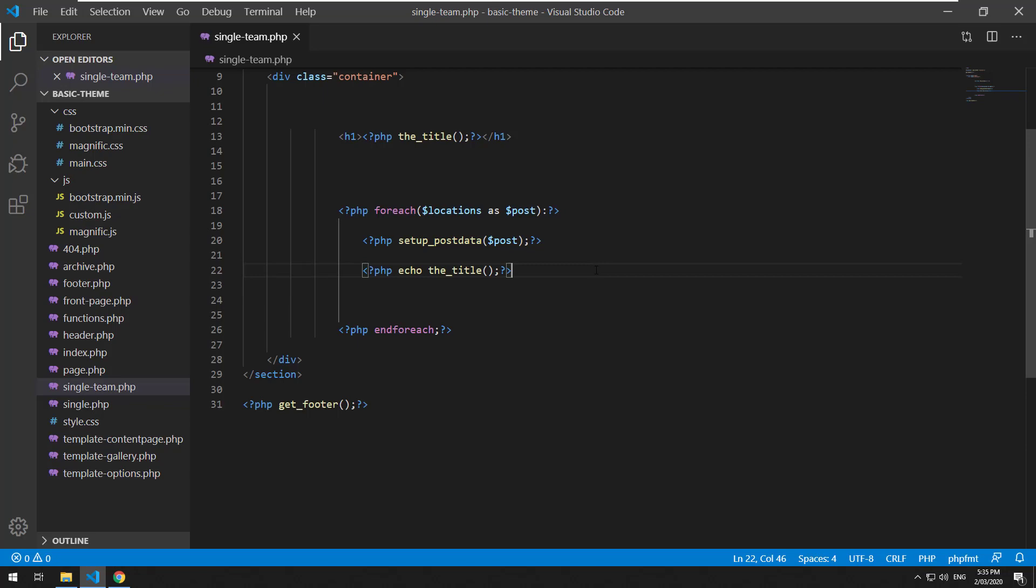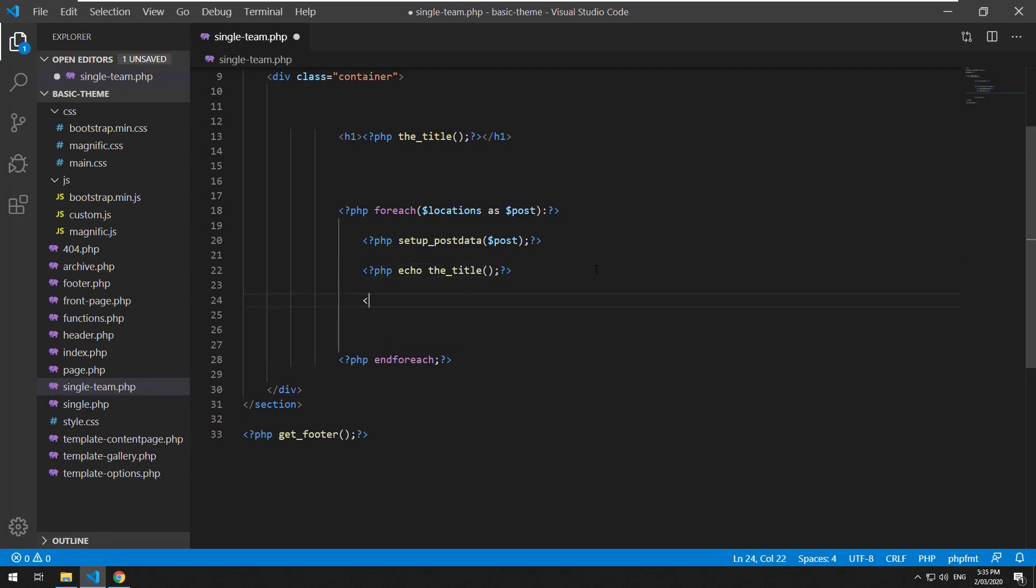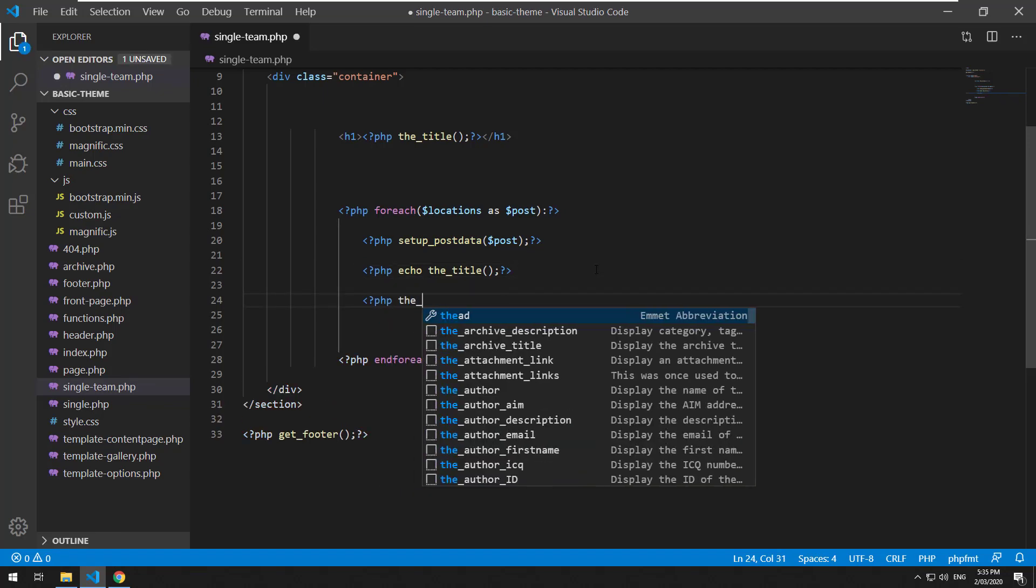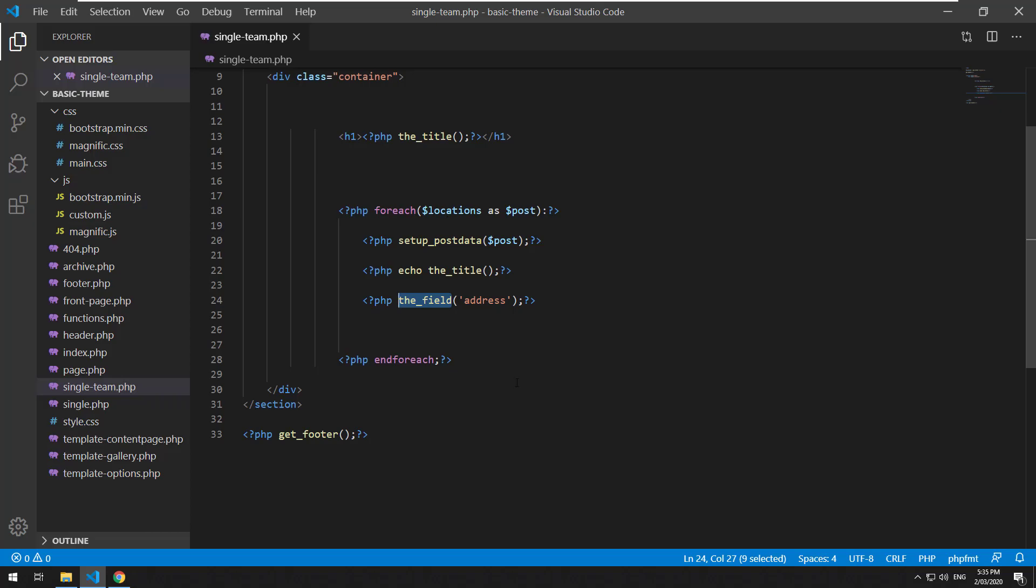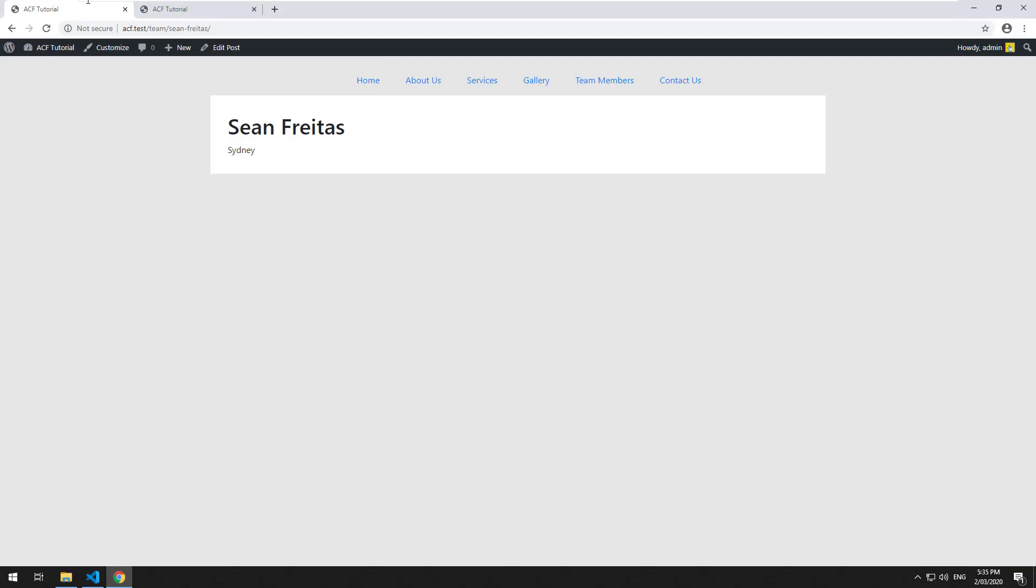And then what we can do is we can do PHP the_field address and that will allow us to automatically use the field function with ACF inside the relationship as well. So let's refresh it. There you go.